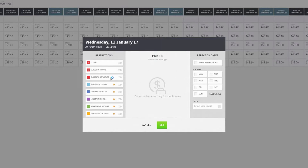A good example for Close to Departure: if you want guests staying over the entire weekend, you can put a Close to Departure on Saturday to ensure all reservations stay the whole weekend. Minimum Length of Stay means if you're arriving on this particular date, you have to stay a particular number of nights to qualify for this room type. Max Length of Stay is the opposite — you're not allowing people to stay more than a set number of days. For example, if you set a max of five days, any reservation longer than five nights will not be allowed.